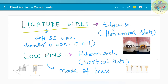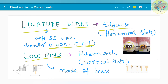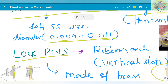Finally, ligature wires. In edgewise appliance, since horizontal slots are present, ligature wires are used. As you could see here, ligation is brought about by modules, but here stainless steel wire is used for ligation — that is the purpose of ligature wires. It is also used for various other purposes which we will see later. Diameter ranges from the usual specified sizes. Lock pins are used in ribbon arch appliance. Since there is a vertical slot present, lock pins help in holding the arch wire in position in a ribbon arch appliance.